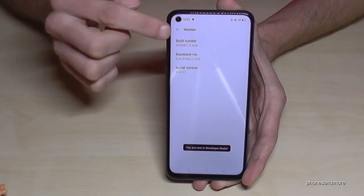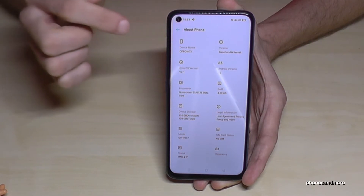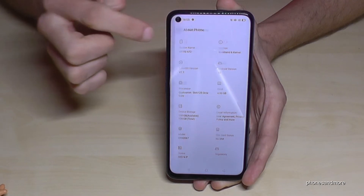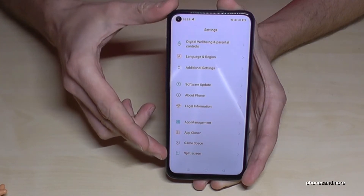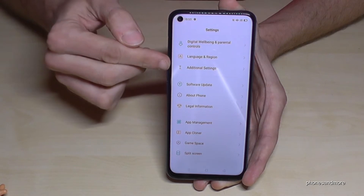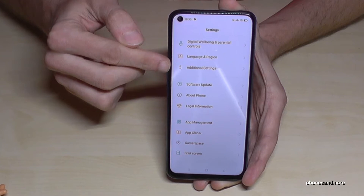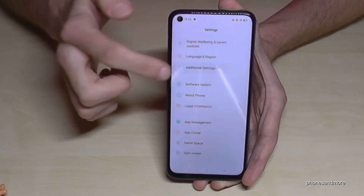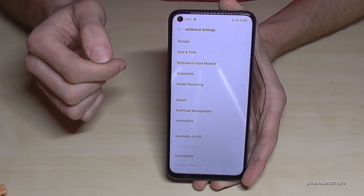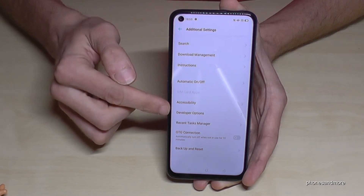Go back one step, go back another step until you are back in the main settings. Now we will need this point here — additional settings. In the main settings we need the additional settings. Tap it and now if we scroll down a bit we will have here the developer options.